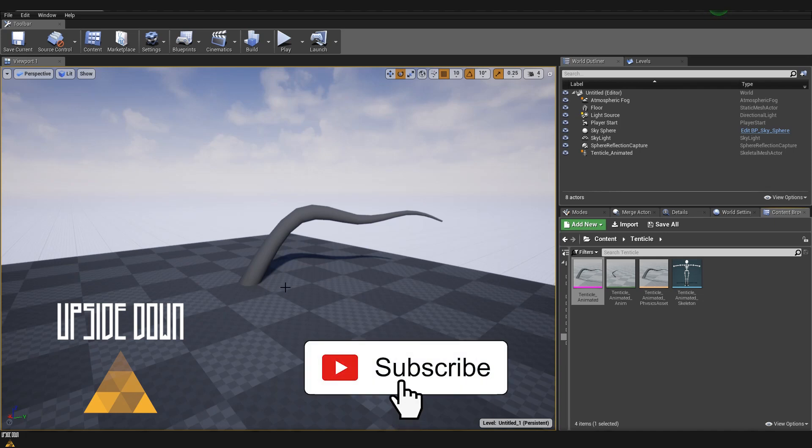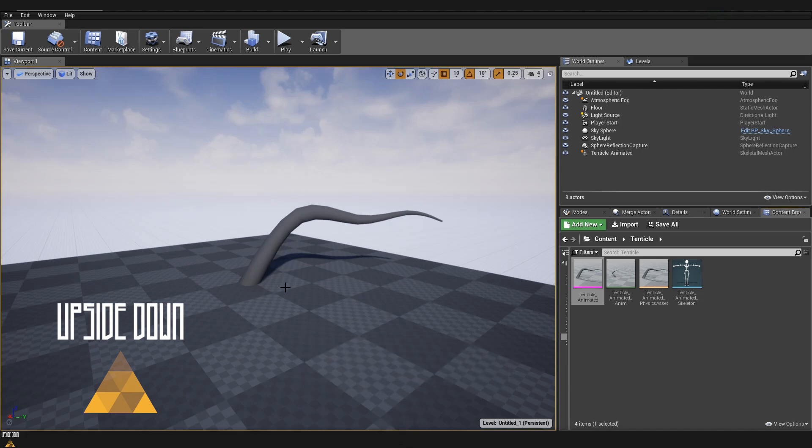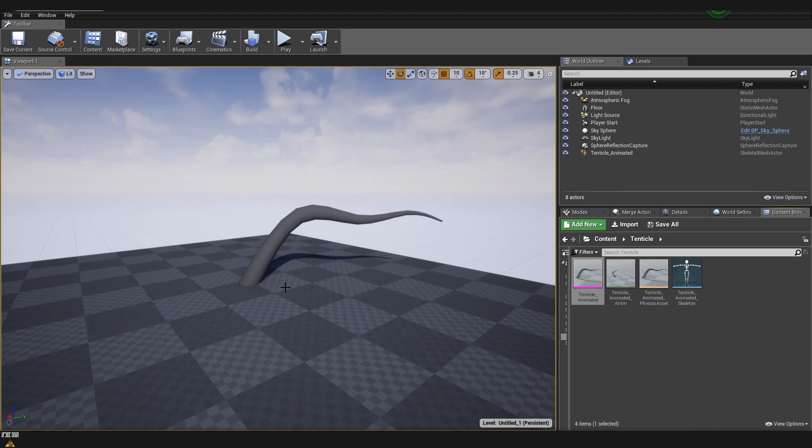Hello and welcome to Upside Down. In today's quick tutorial I want to show you how to create sequences, add cameras and also animations to your animated assets so that you can create short cinematics. Let's start.